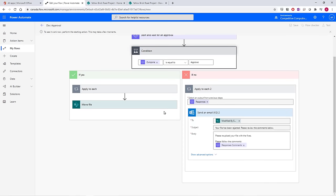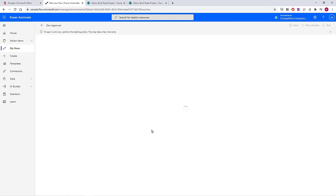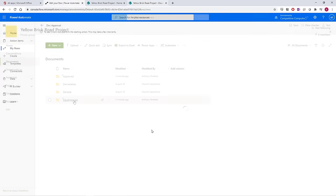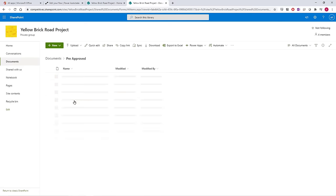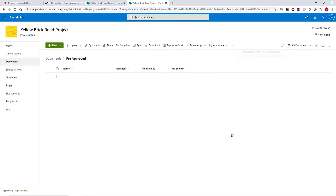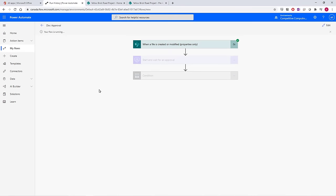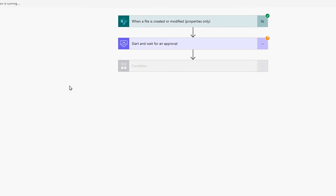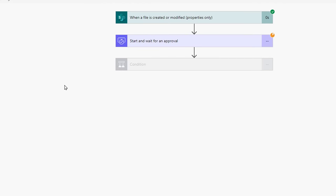We'll access the site folder of pre-approved, and then upload a file. When we go back to Power Automate, we can see that the flow is running, and currently it's at the start and wait for an approval action.